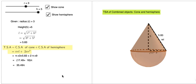This model illustrates the surface area of combined objects. The total surface area of the combined objects is shown here, where the combined object is the cone and sphere.